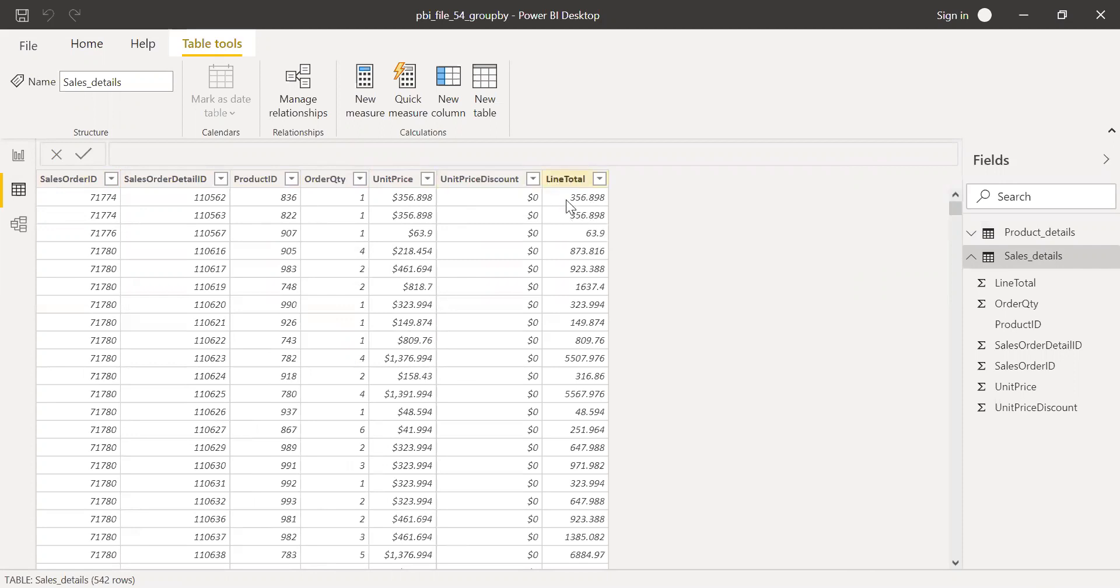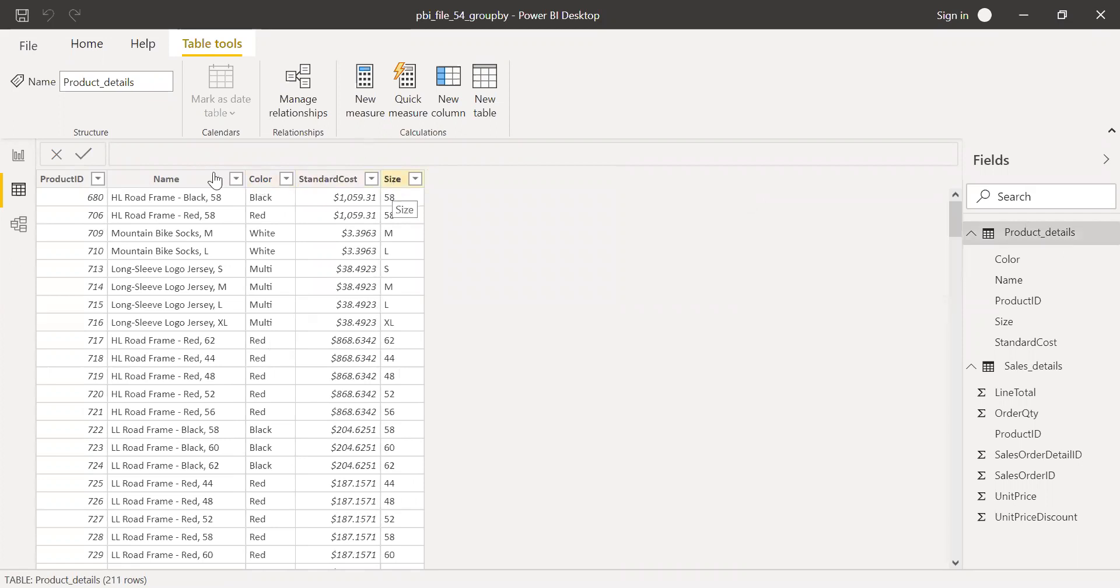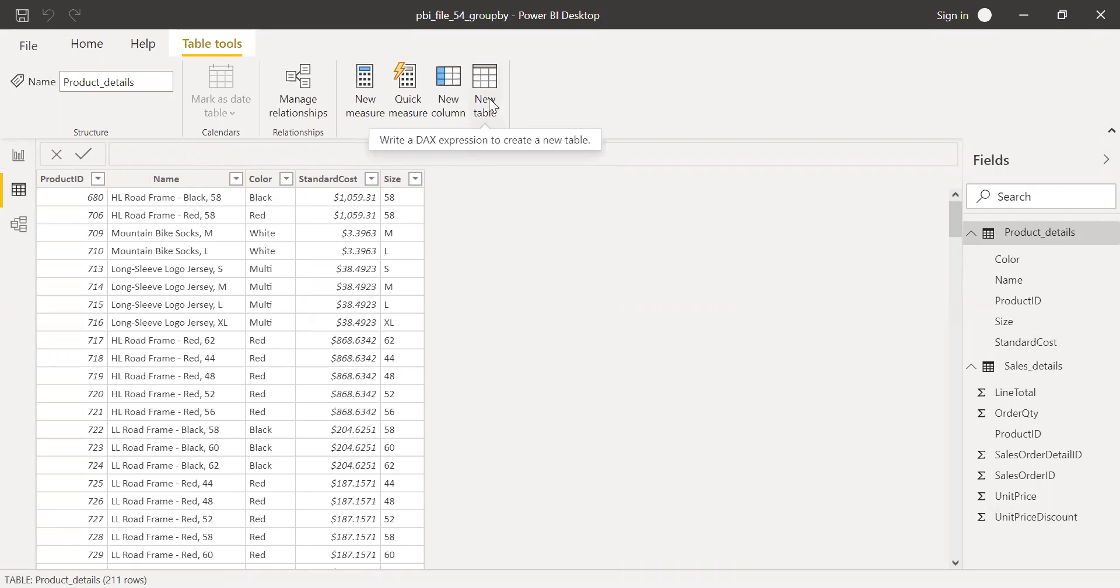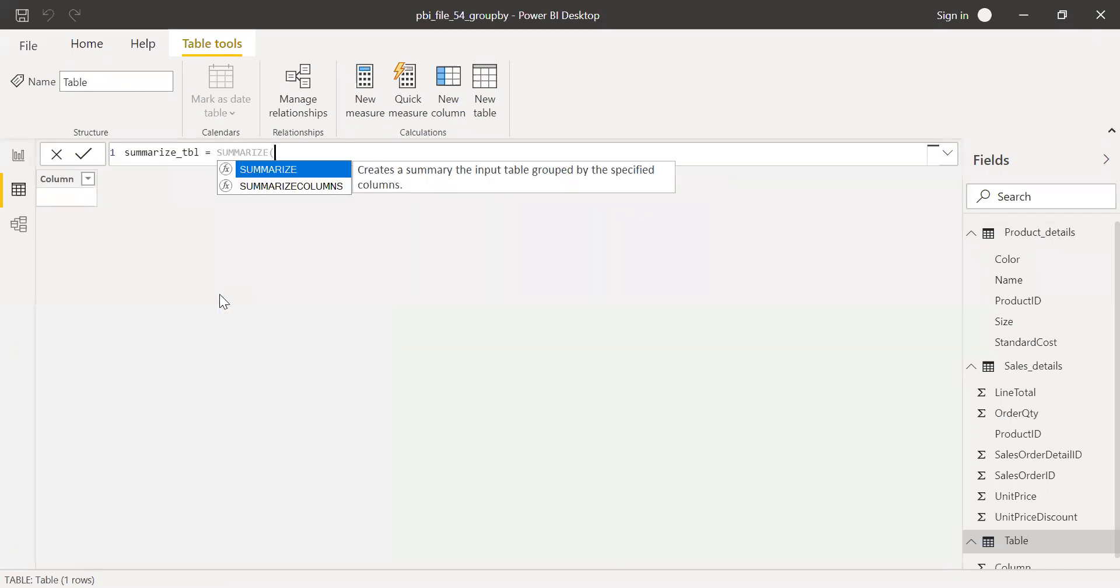And if I go back to the product details table here, I have product ID, the name, color, standard cost and size. I will use color and size to do a GROUPBY and then do a sum of the line total. So, what I'll do is first, I'll try to create a new table and then let's try the SUMMARIZE function first.